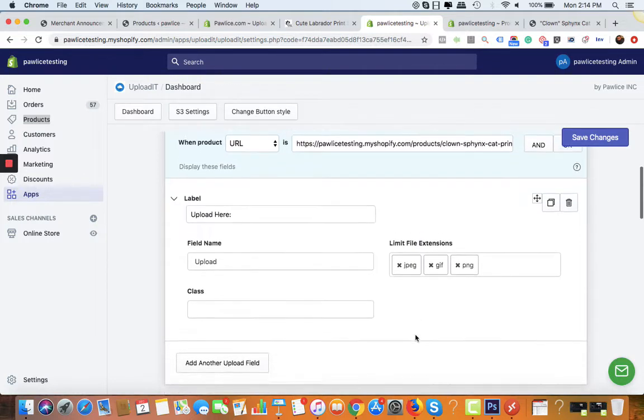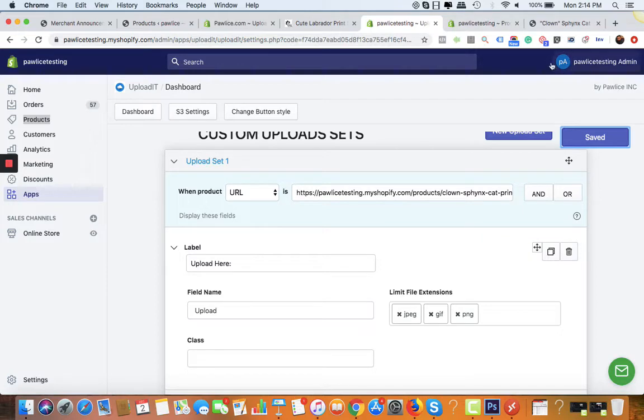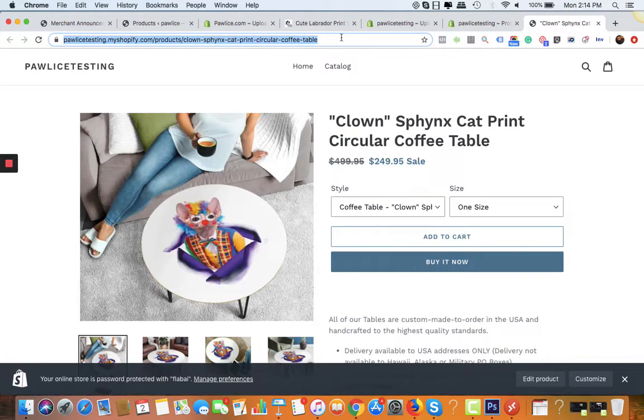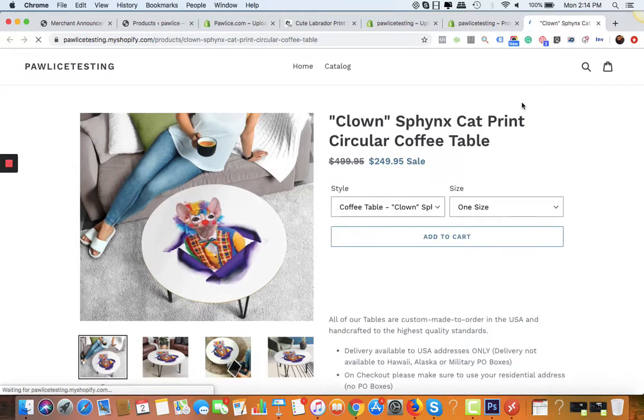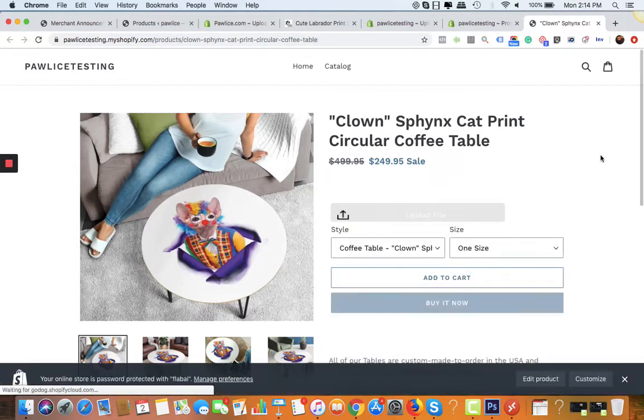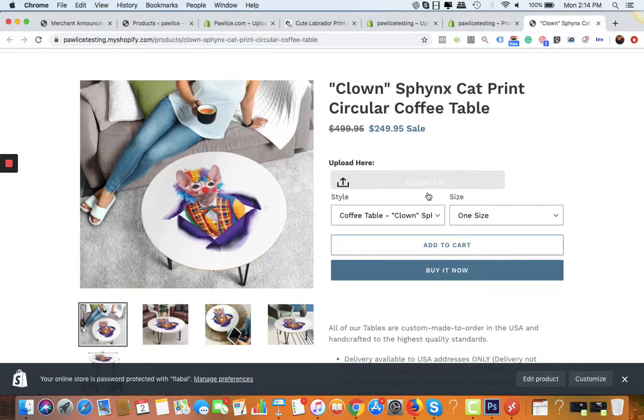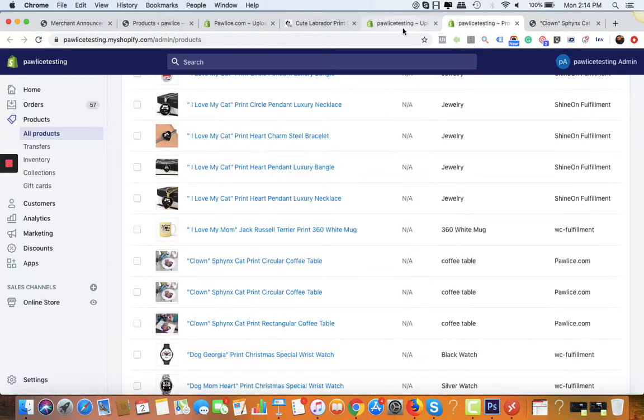Once you're happy with the settings, just click on save changes. Let's go back to the URL and hit refresh. Wait for a few seconds and you can see there's an upload button here, but it's not looking good. We need to merge it with the theme, and for that we can go back to the app and click on change button style.